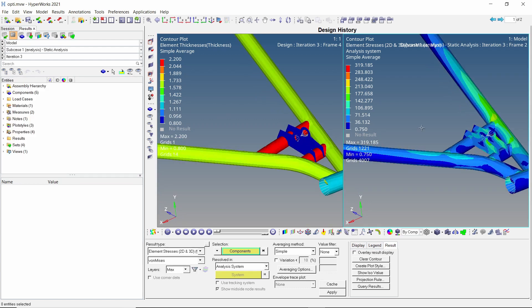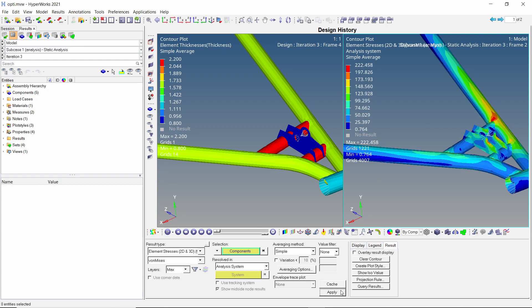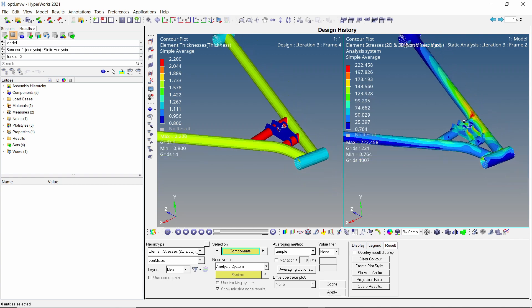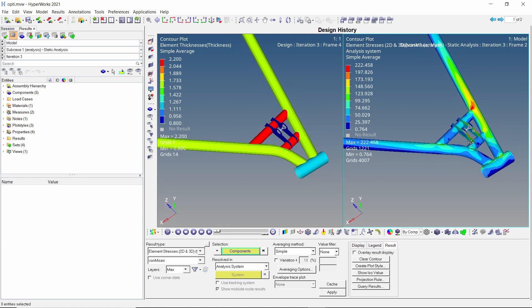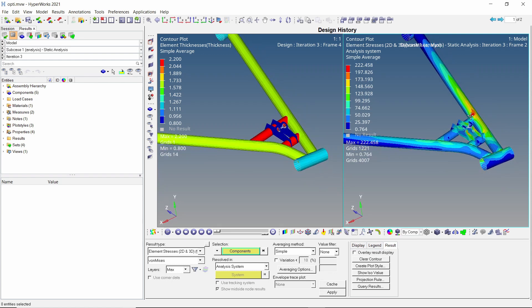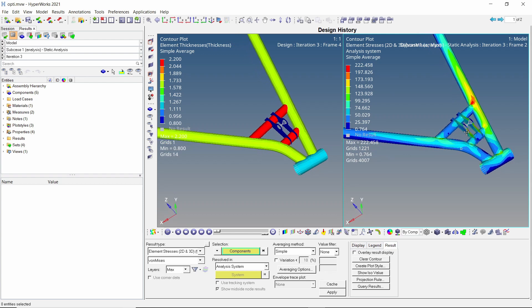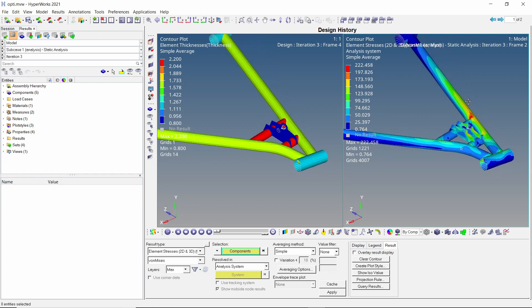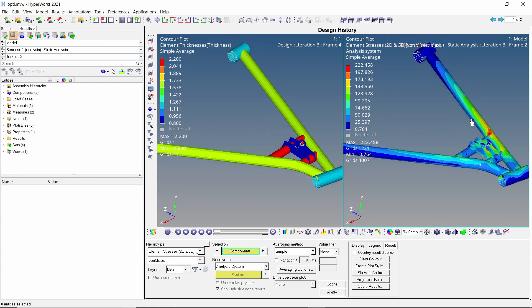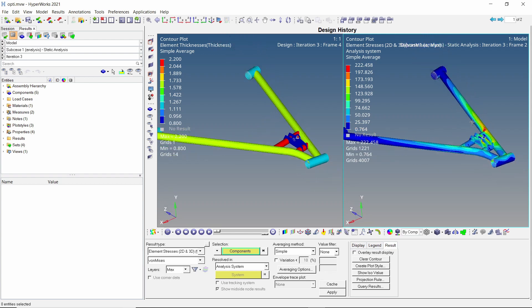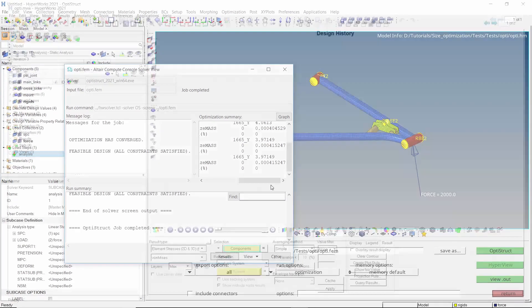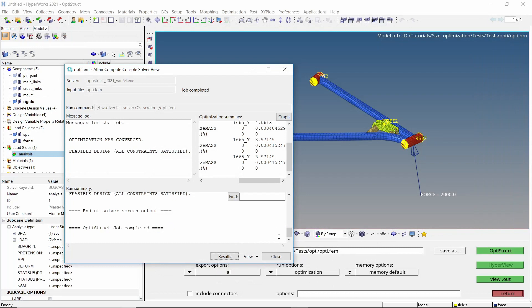Apply the stress results. As you can see, the maximum stress value is now reduced to 222 MPa. This is below the yield limit. Hence, our part will not fail under applied loads. We have successfully performed size optimization to determine the optimal thickness values for each component. We can also get the optimum thickness values from the output file for this analysis.